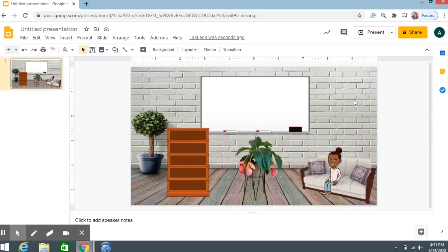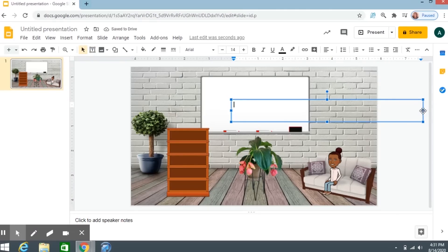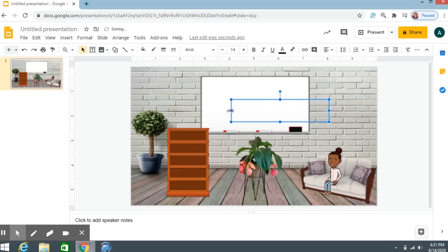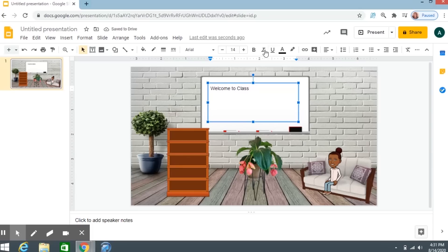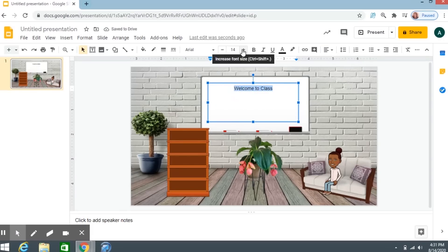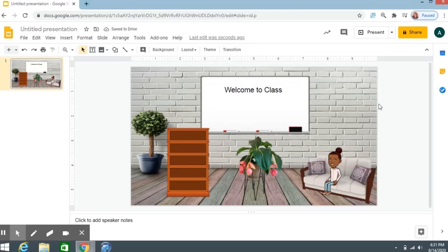Let's say you want to insert words onto your whiteboard. Click Insert, then Text Box. Click where you want the text box and resize it, moving it over to the whiteboard. I'll type 'Welcome to class.' You can use the formatting options up here to make it look how you want. Put it in the middle and make it a bit bigger — Welcome to class.